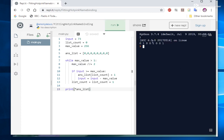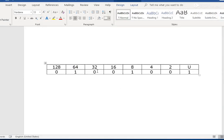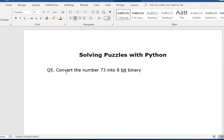So there we are, two answers solving this week's puzzle on how to convert a number into 8-bit binary.